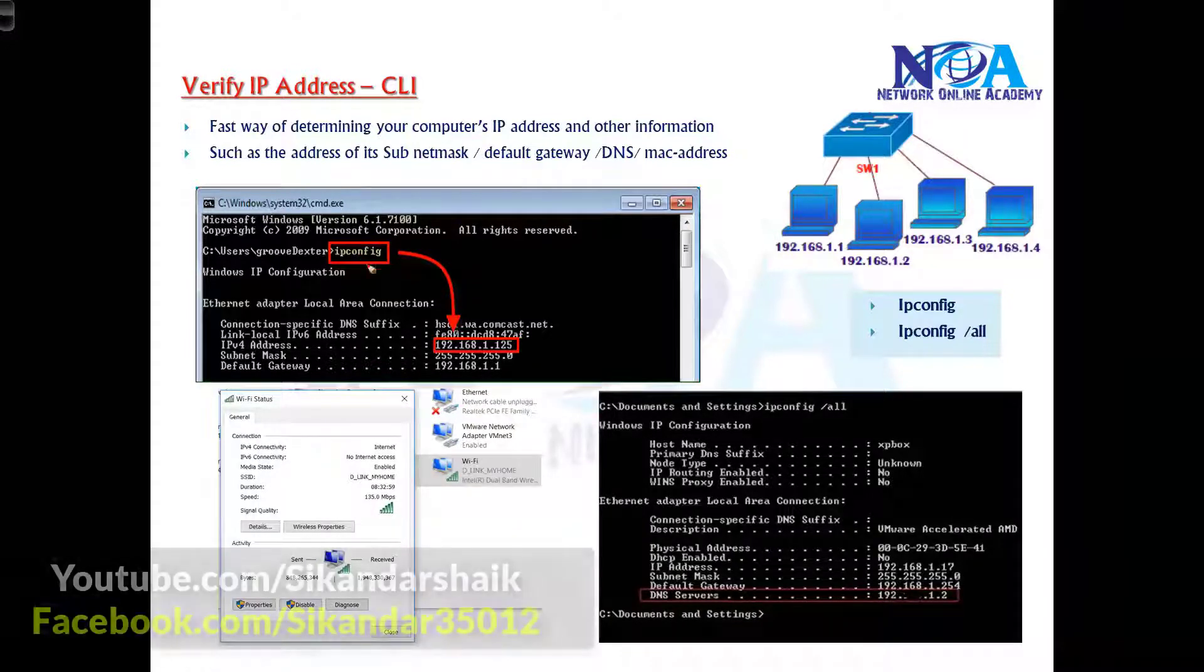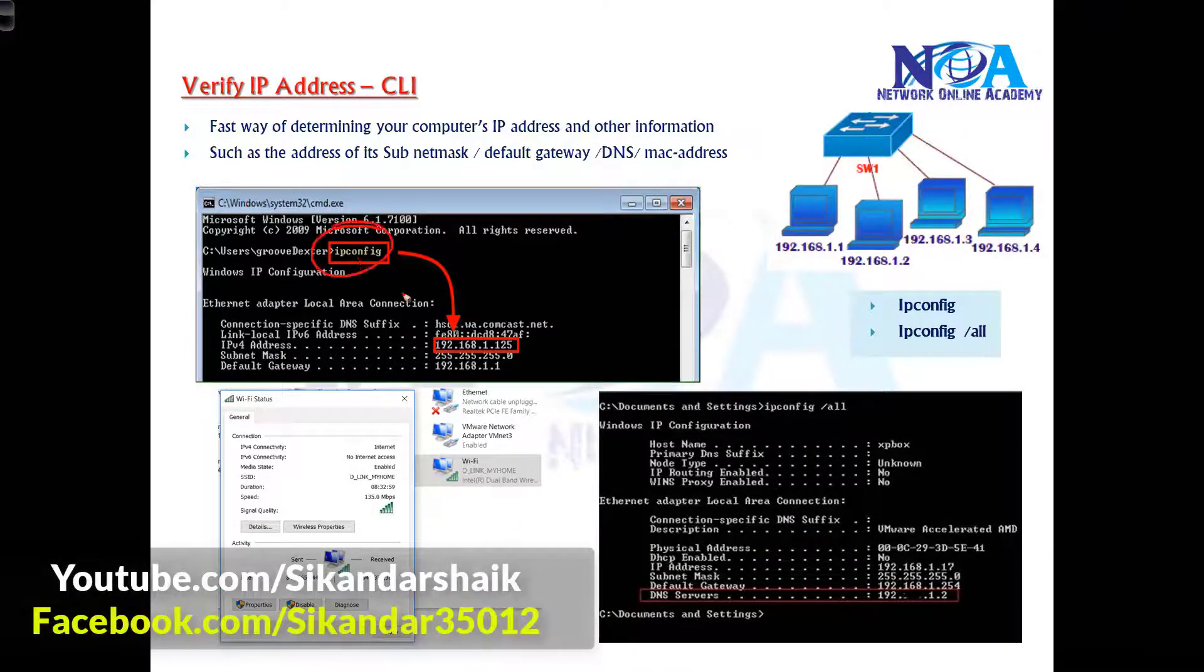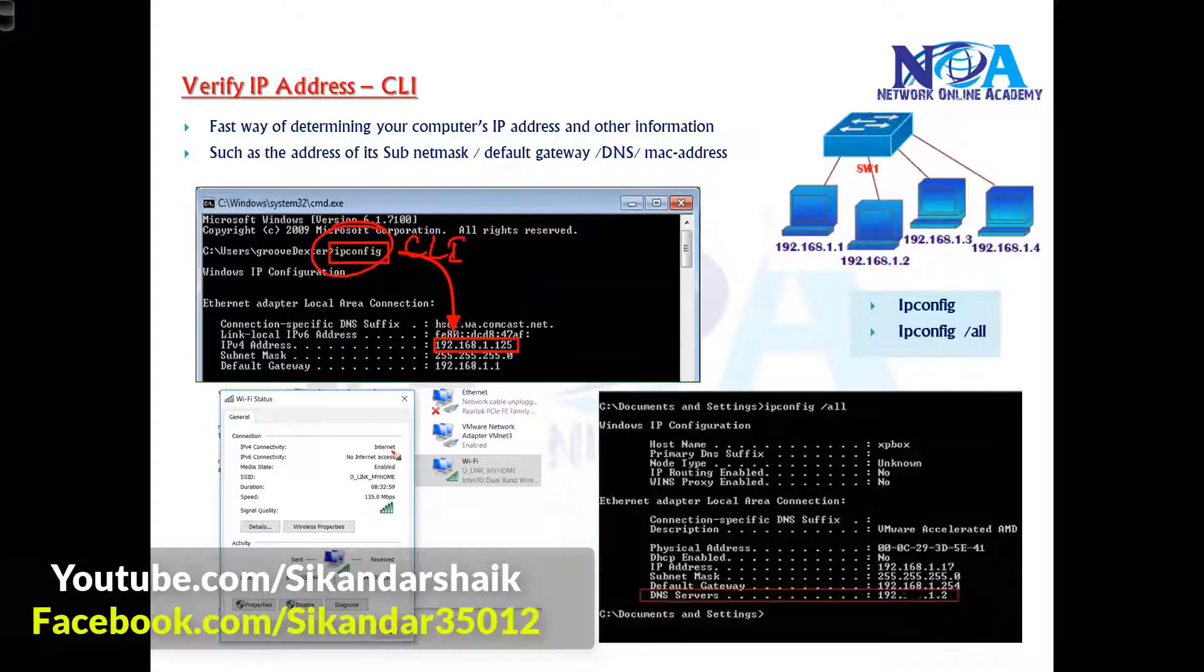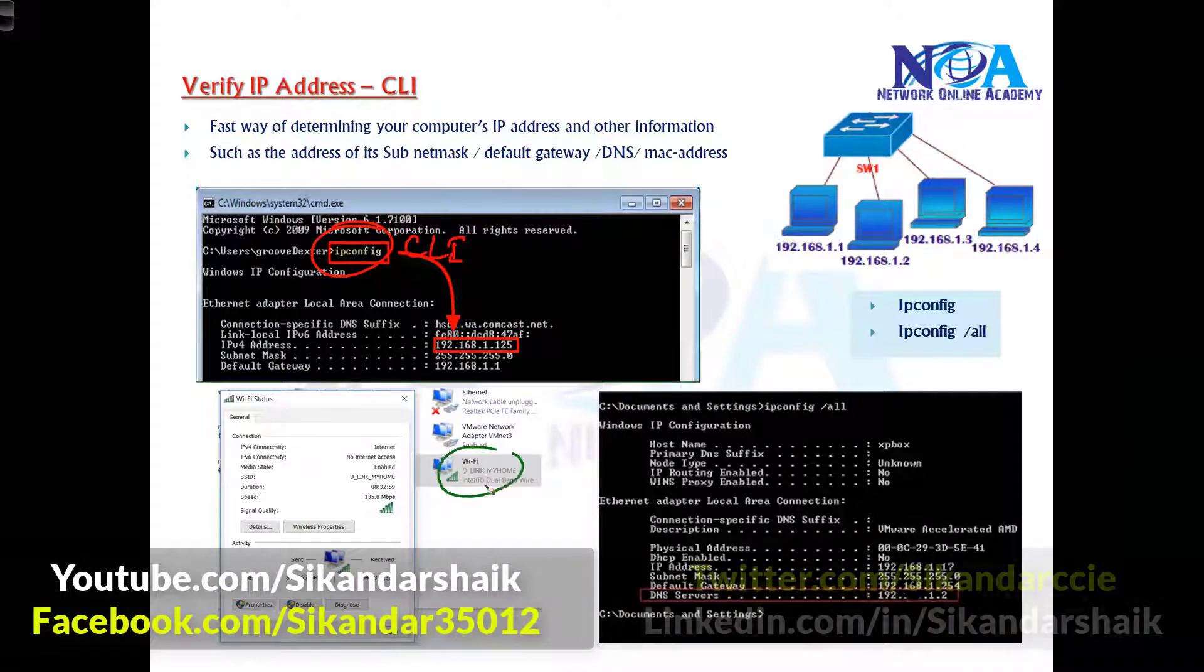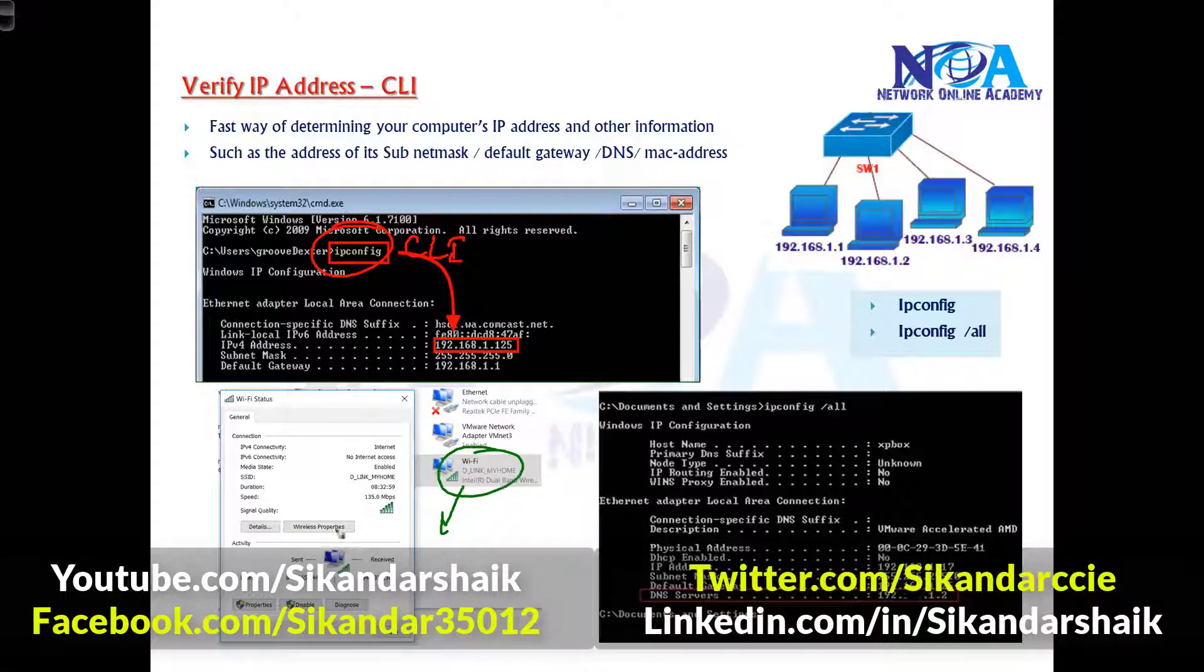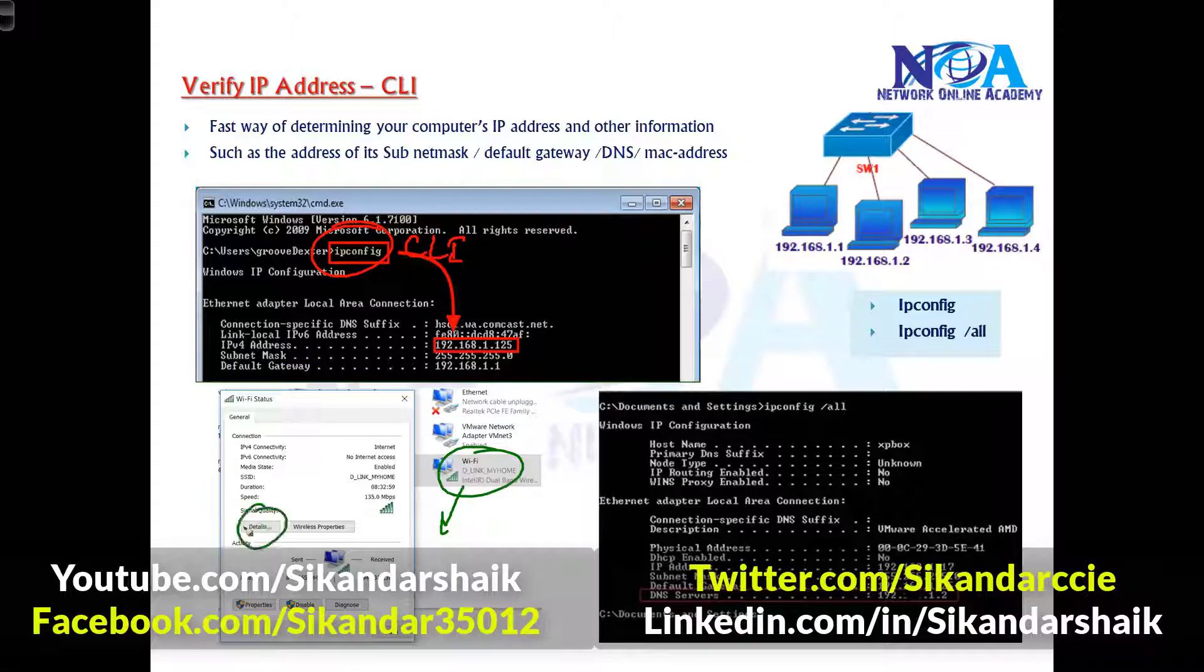Basically, every device requires an IP address and you can verify in Windows operating systems either via command line by going to the command prompt, or you can go to the NIC card and click on details to see the information.